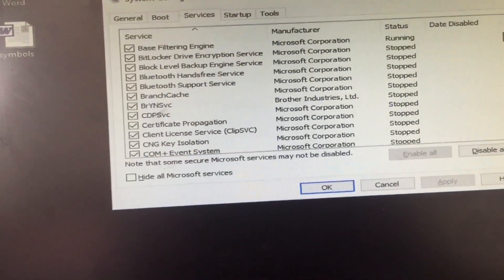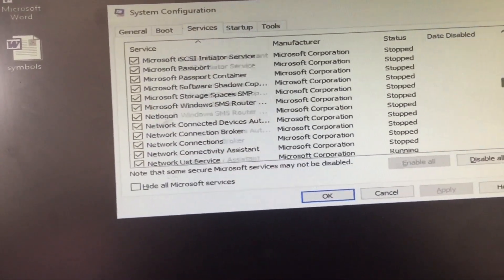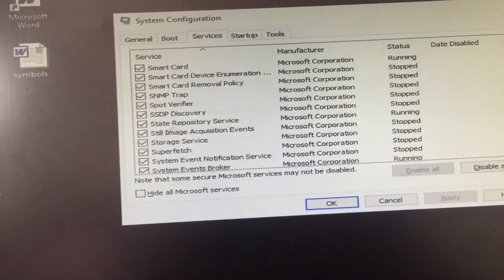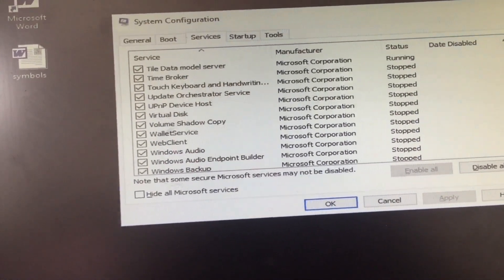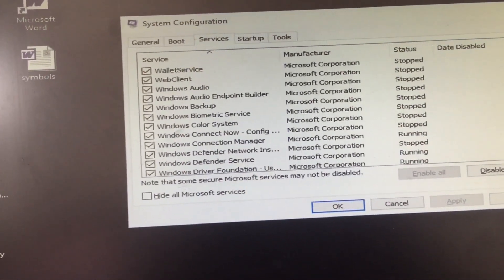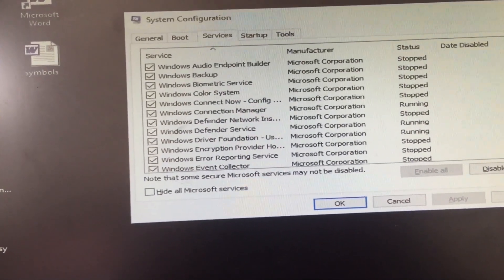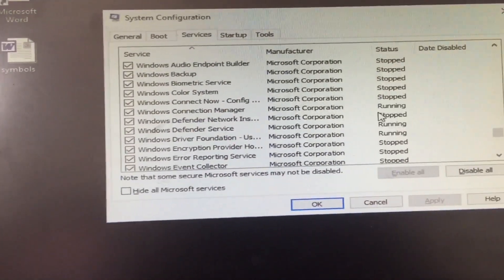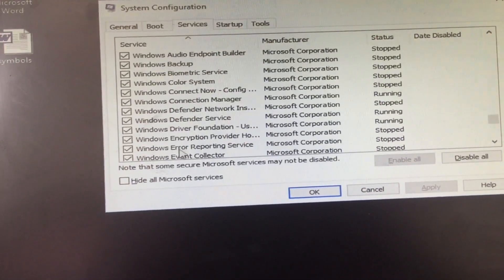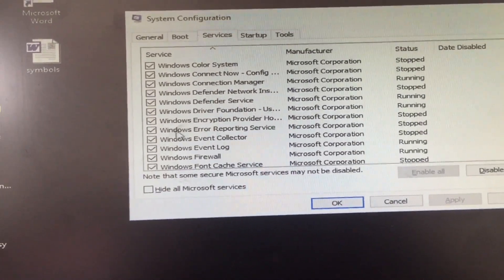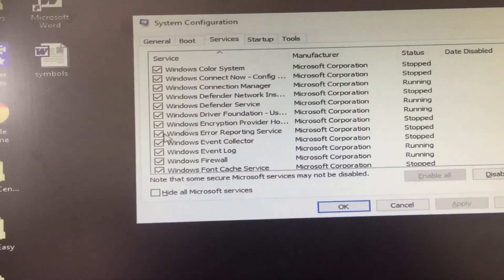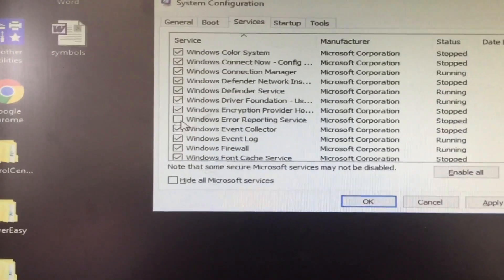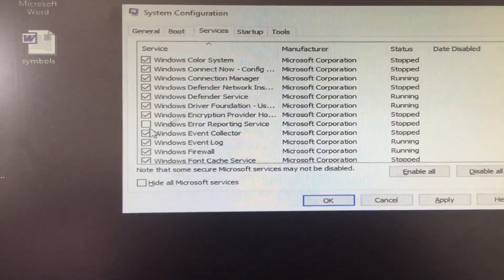First one, you need to disable Windows Error Reporting. So let's find Windows Error. Let's find the first Windows. Right here, you need to find Windows Error Reporting. So right here, Windows Error Reporting Service. Check mark it.